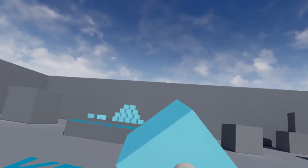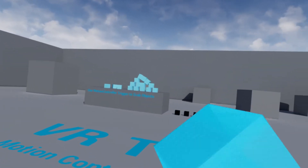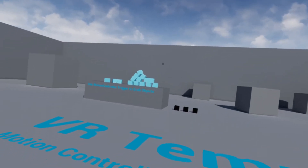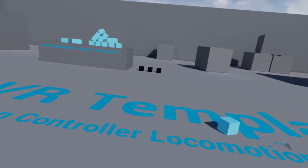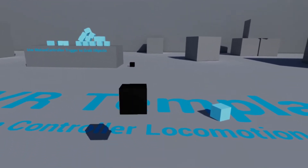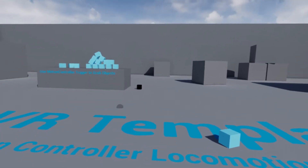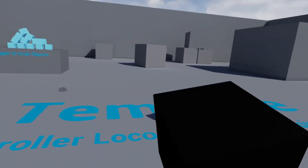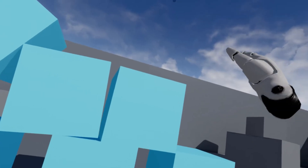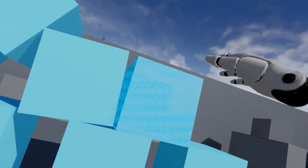I'm going to be running through three things. First, how to grab objects from a distance so that it snaps directly to your hand. Then I'll show you how to pull objects to your hand over the distance — this one's a bit buggy, but it's a good starting point for you to find a better solution. And then I'll quickly demonstrate the shimmer for when you're targeting an object to be grabbed.